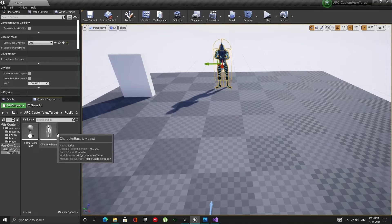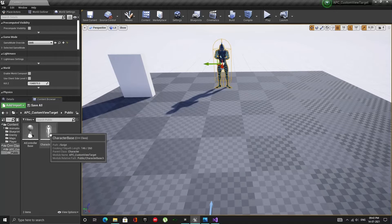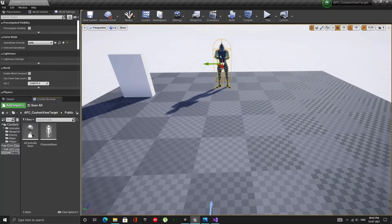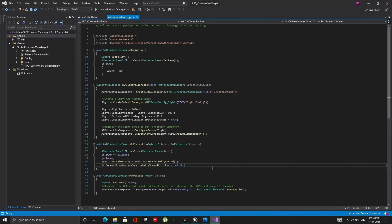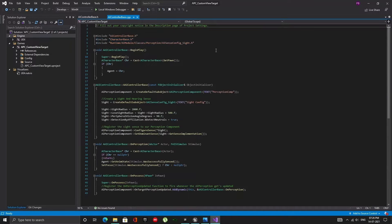Now we need to create the character class. Once the class is created, include these two header files in the .cpp file of our AI Controller.